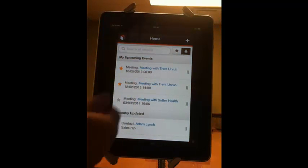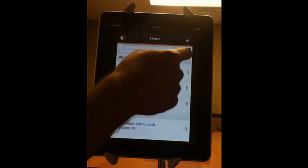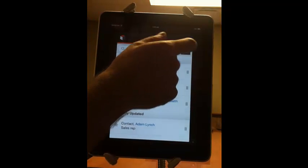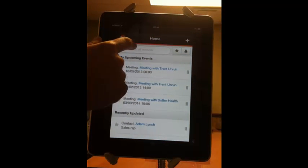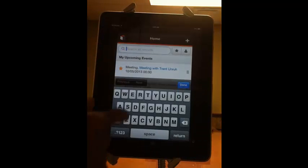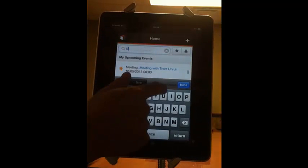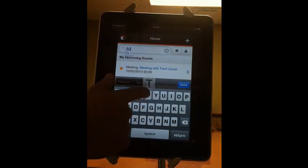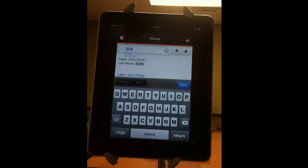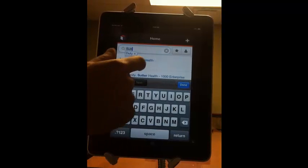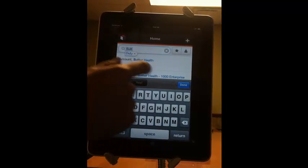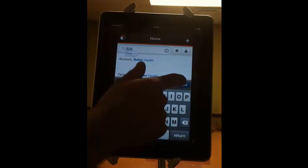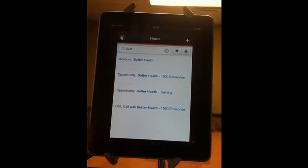So right now this is filtering through my personal items. So I'll deselect that to search through everything in the system. And then I'll do Sutter Homes, I'm sorry, Sutter Health, I believe there's an account in here. Right there the account comes up,